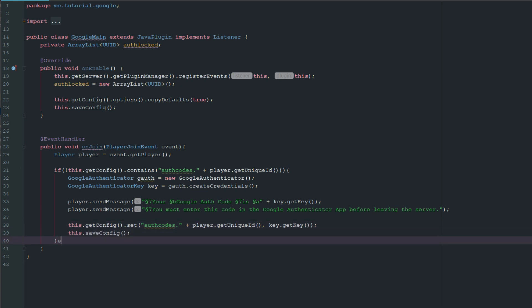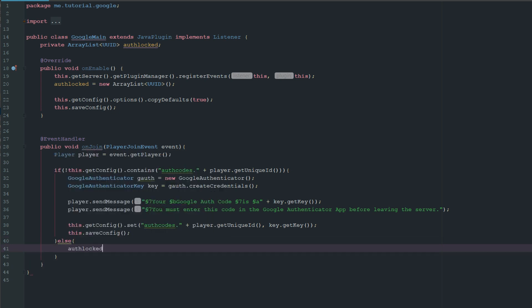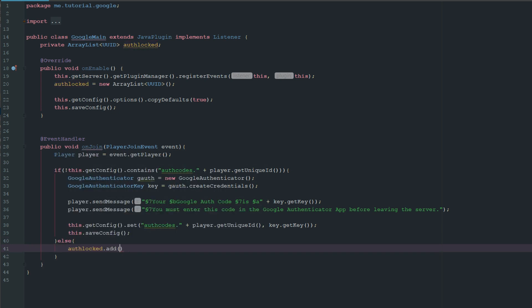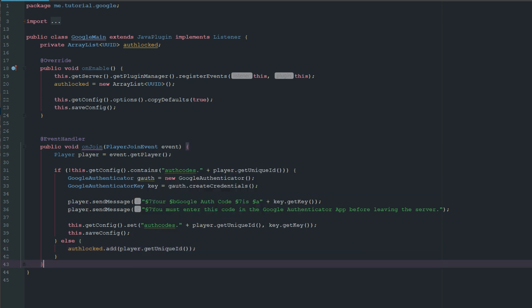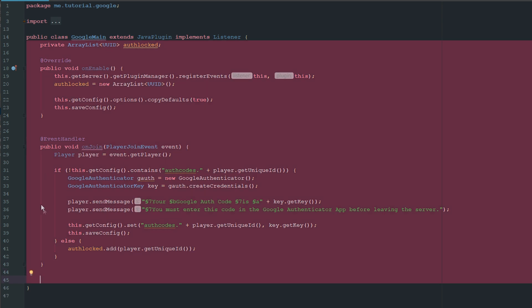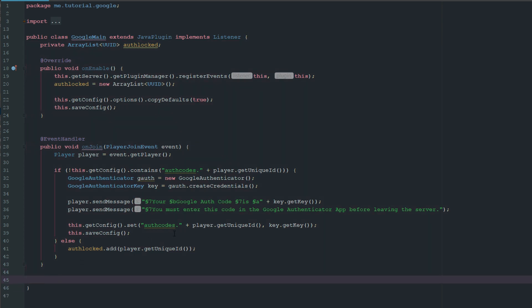In the else branch, we'll say authLocked.add(player.getUniqueID). So the first time they join the server they'll be able to walk around and do whatever, but the next time they'll be locked in because their secret key is going to be set inside of the config, so they'll have no choice but to authenticate.